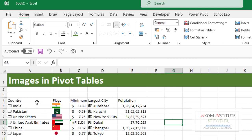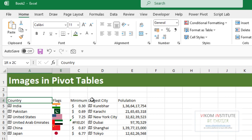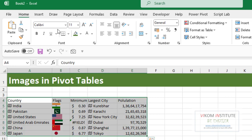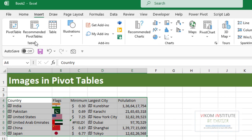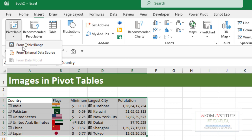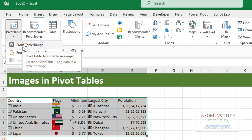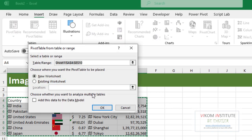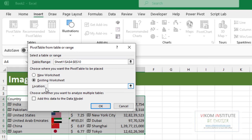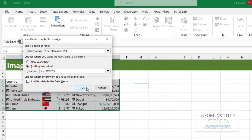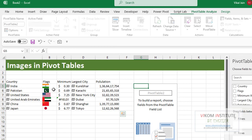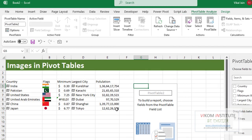Just adjust the column size a little bit bigger. Now I'm going to insert a pivot table. My dataset isn't large — I'm just showing you an instance of how to use images in a pivot table. Select your data, go to the Insert tab, click Pivot Table, and choose Table/Range. I'm inserting it on this sheet, so the location is here — click OK.